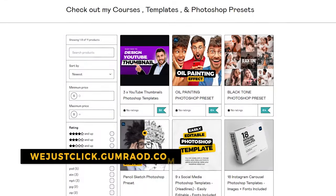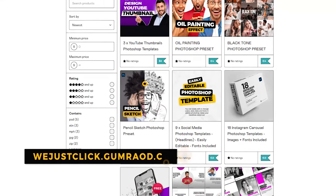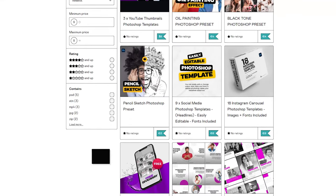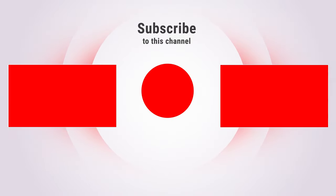Support my channel by buying my courses, templates, and Photoshop presets. Link in the description. Also check out other tutorials in my channel. Thank you for your support.